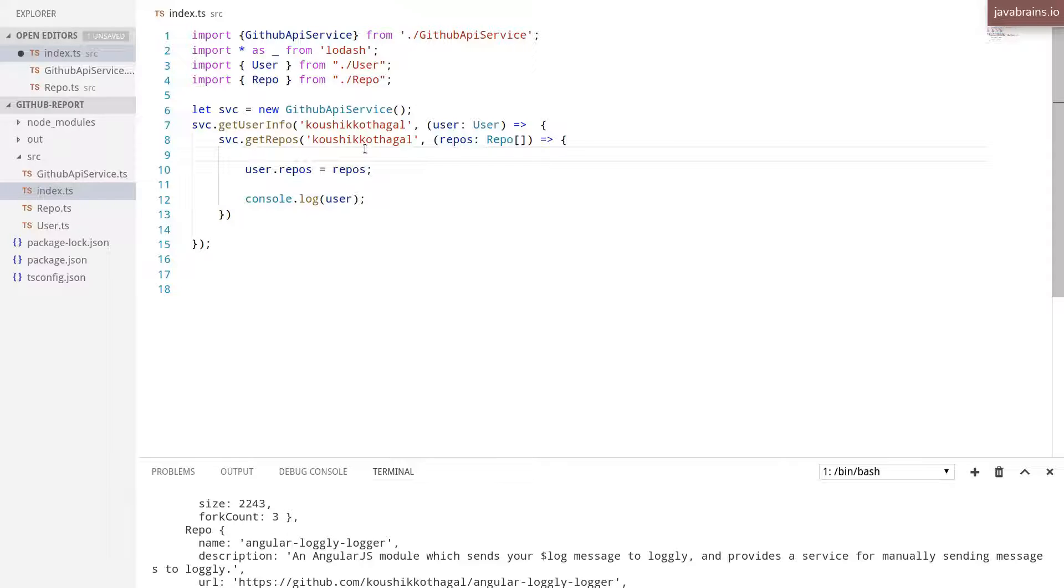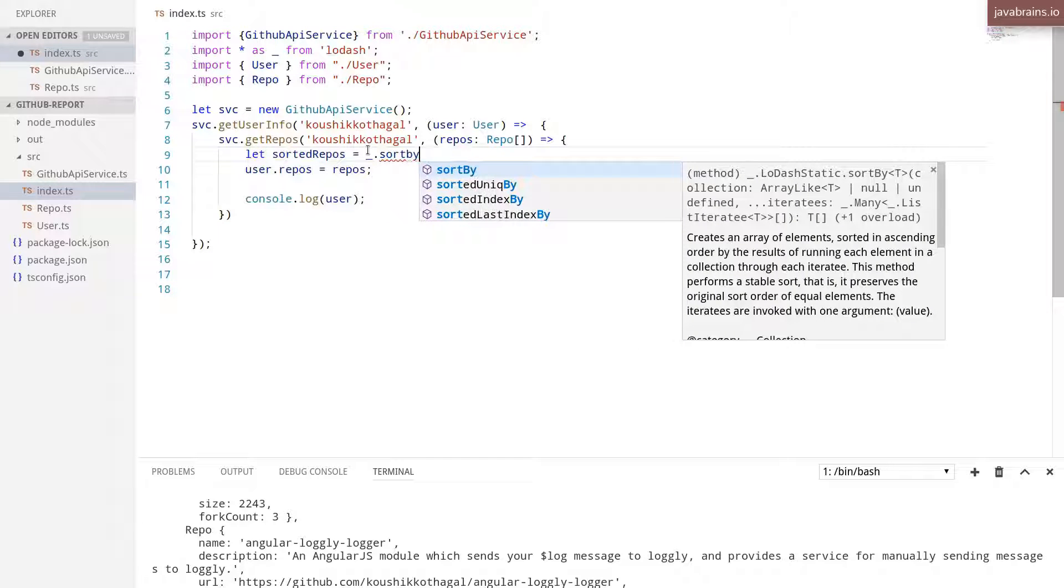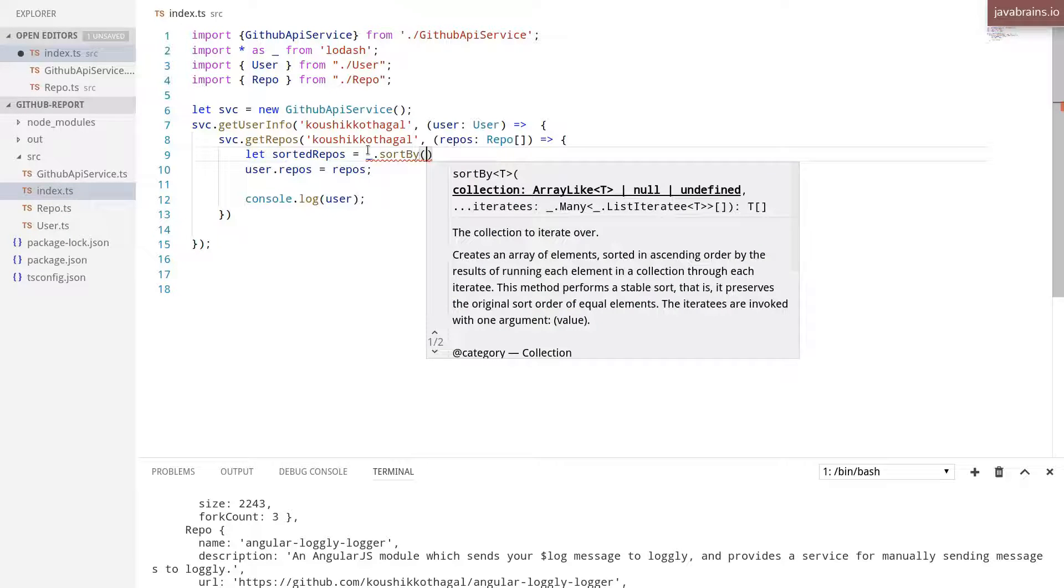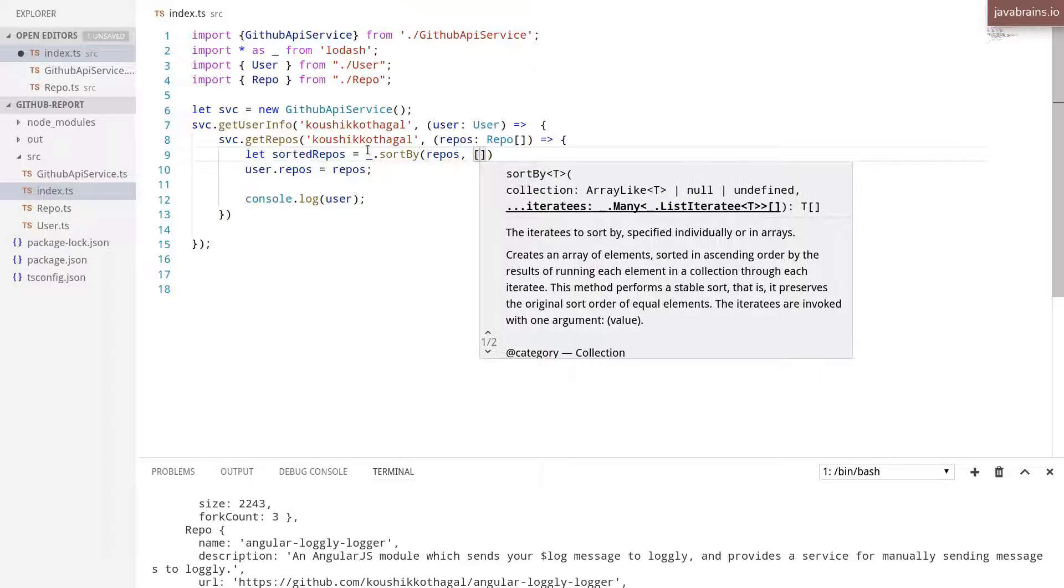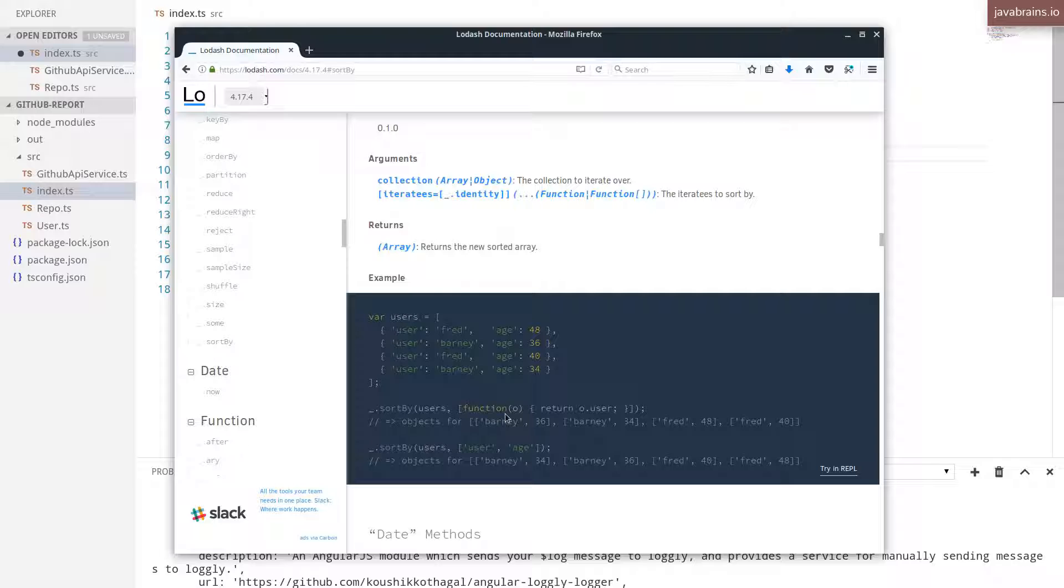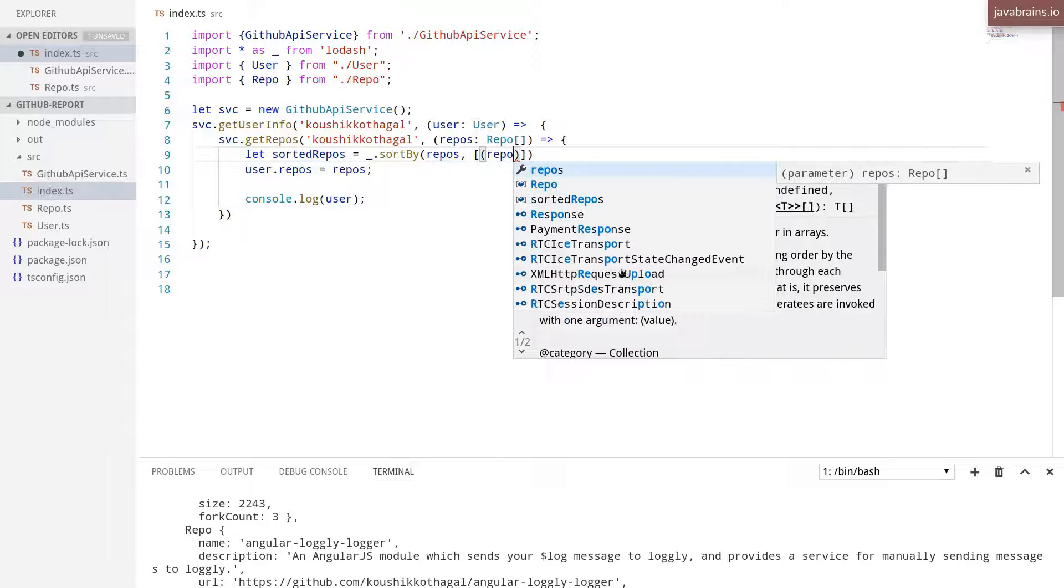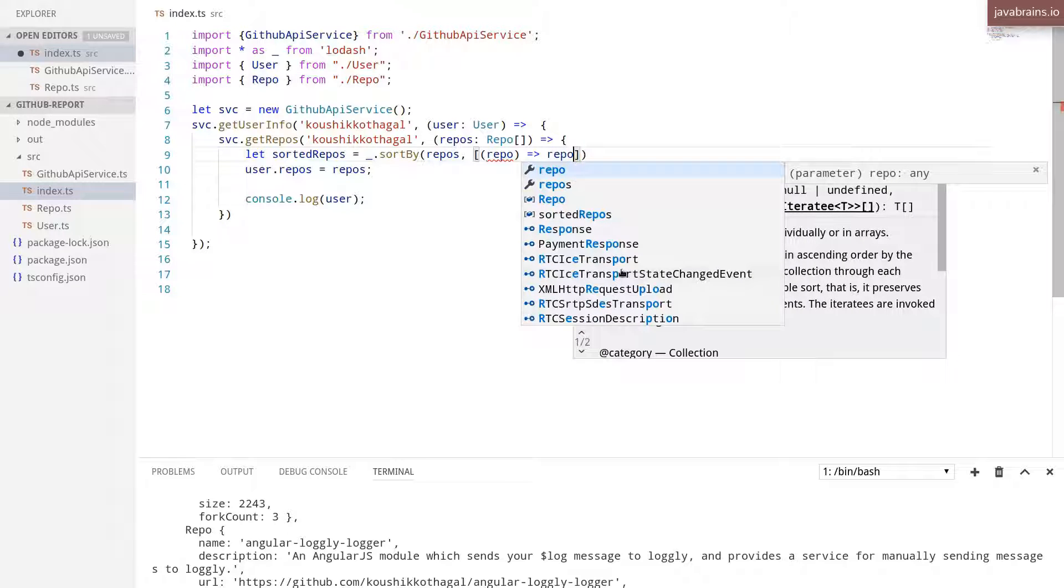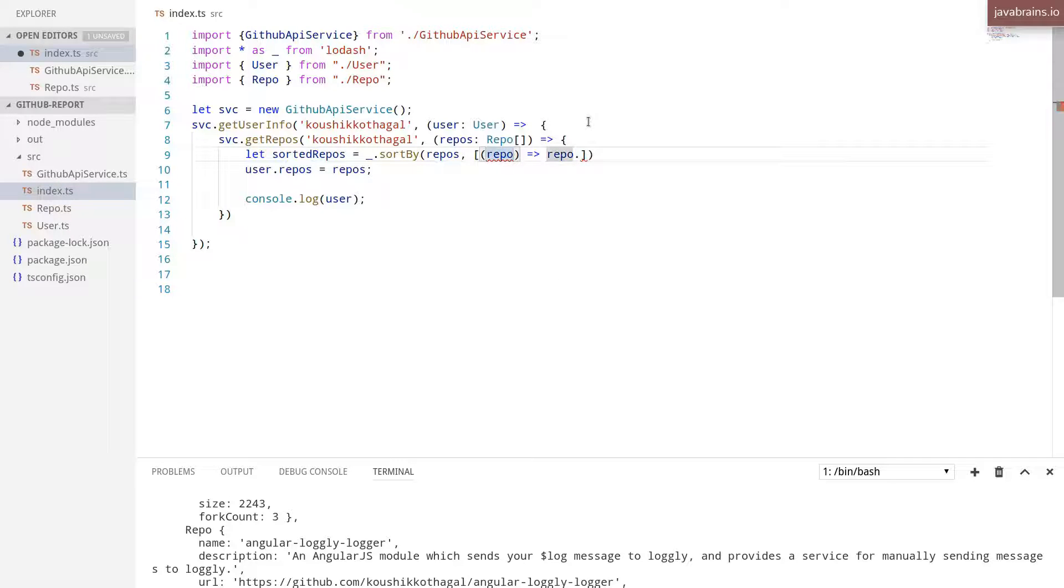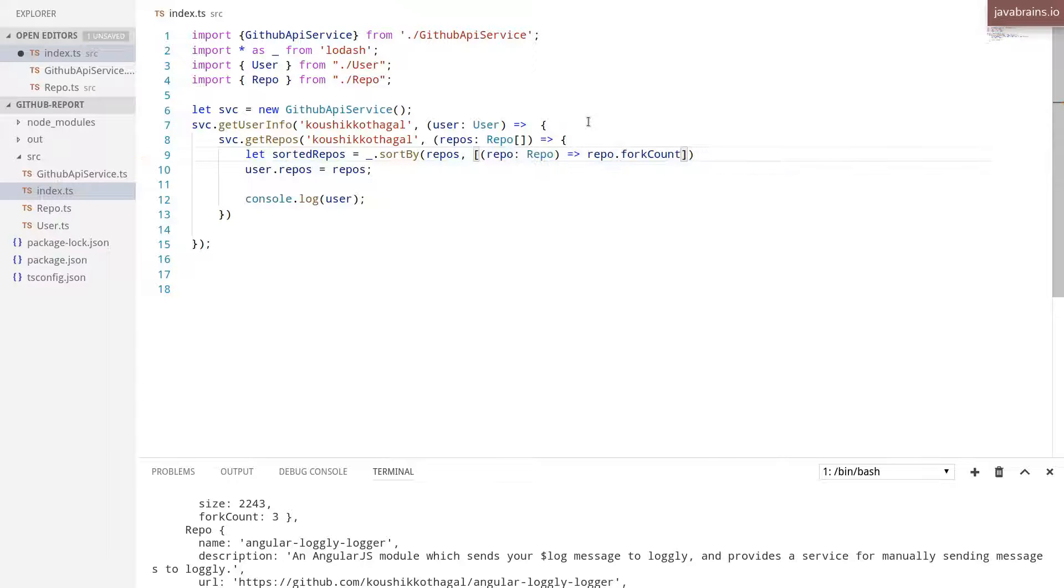So here's what I'm going to do is use that function and sort the repos by the number of forks. So I'm going to do a let sortedRepos equals underscore.sortBy. And I'm going to sort the repos array. And the second argument is a function, which takes in the object and returns the field of that object. So I'm going to take in the repo object, and I'm going to return...